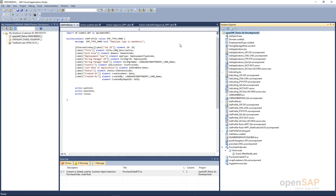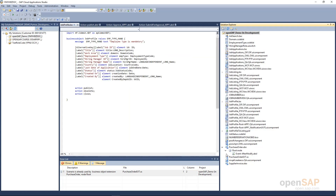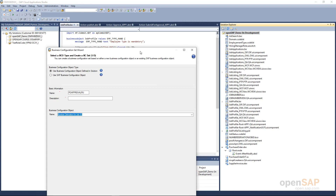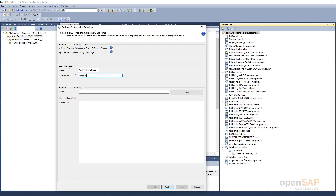I will add a new item in my add-on, which is basically a business configuration set. With this set I will be creating a new work distribution rule in the system and then link it to my purchase order later. We will call it 'P Approval Rule'. In this business configuration set I have to specify a description, and it will be based on an SAP business object. Note that I am using the SAP business configuration object here and not a custom business configuration object, and this can only be done in a partner development tenant.